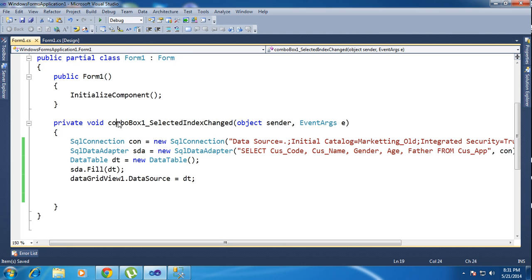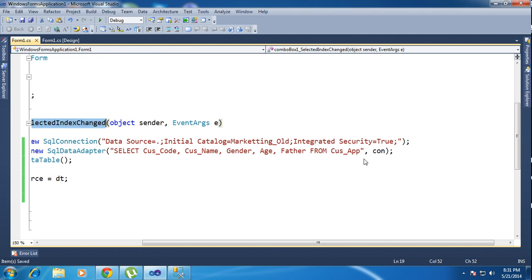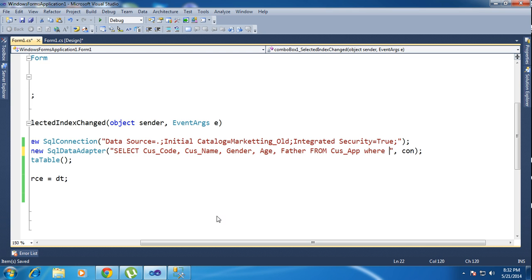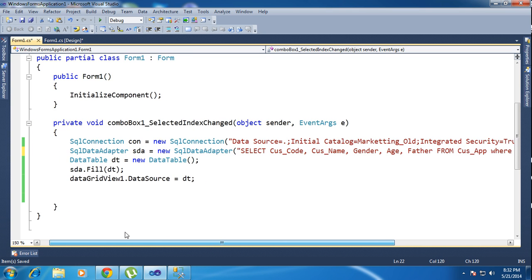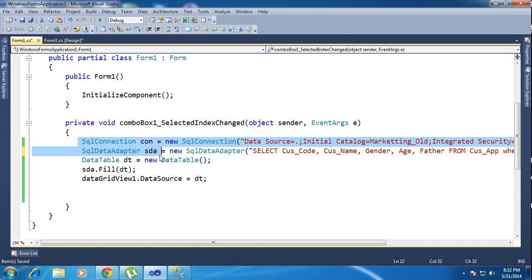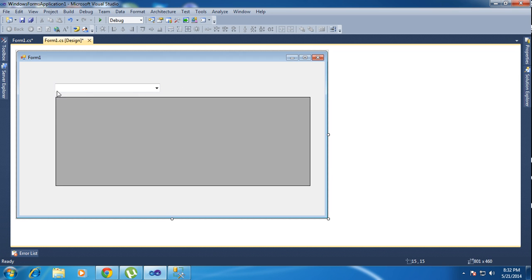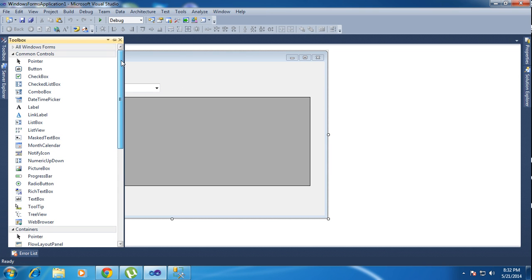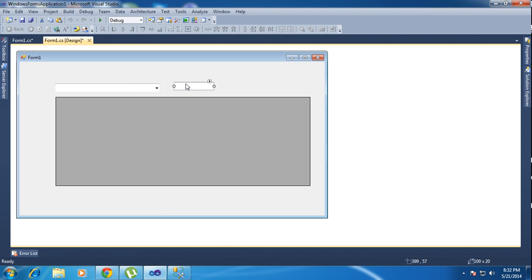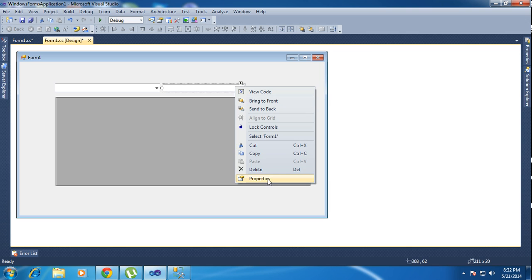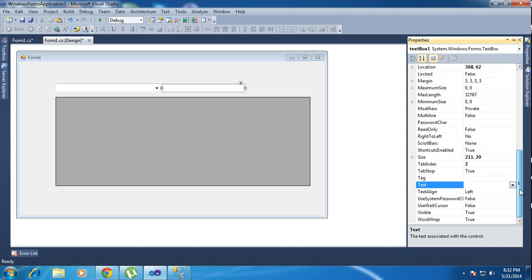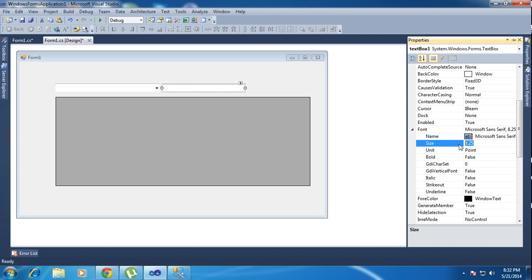Now I need to configure the combo box. I'm writing the WHERE condition here. I also realize I need to add a text box. I add a text box and change its font size to a little bigger so you can see it clearly.